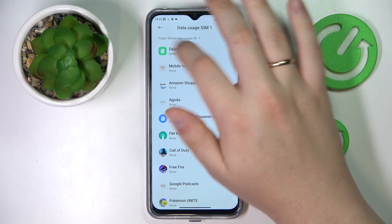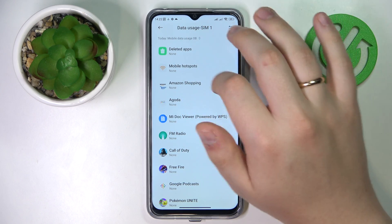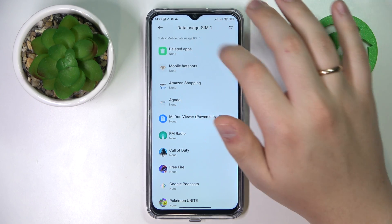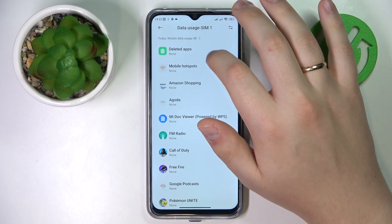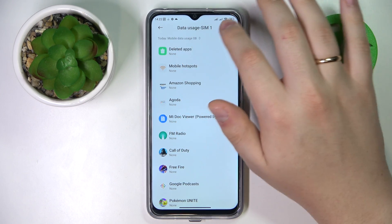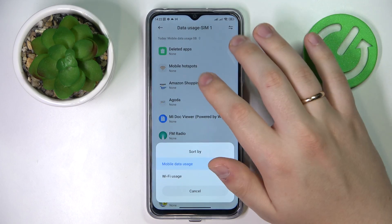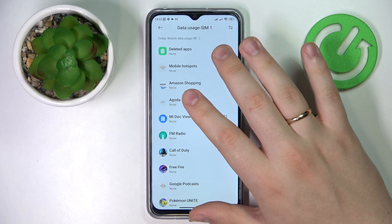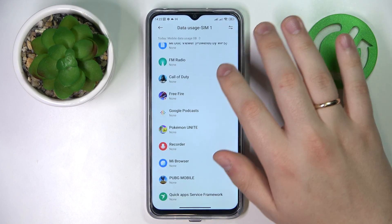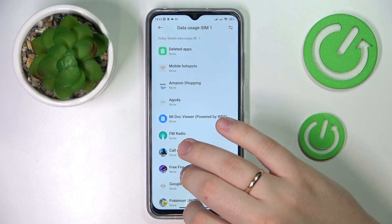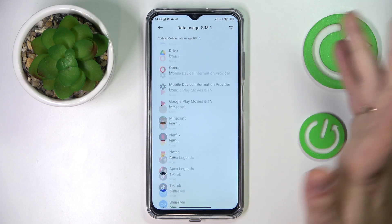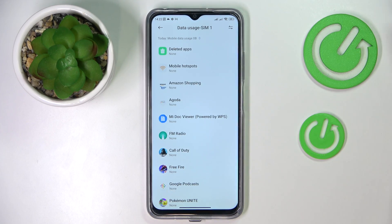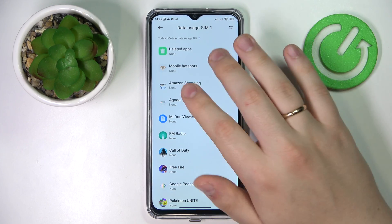As you can see, this page will contain the general mobile data used at the very top, as well as how much of the cellular data each individual app has used.